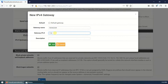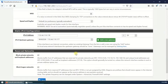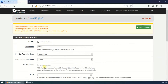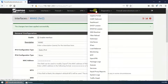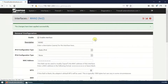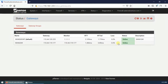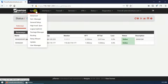Click add and save, then apply changes. Now we have to make sure that both gateways are online. Go to Status and select Gateways — here both gateways are online. We need to create a group using both gateways for load balancing.